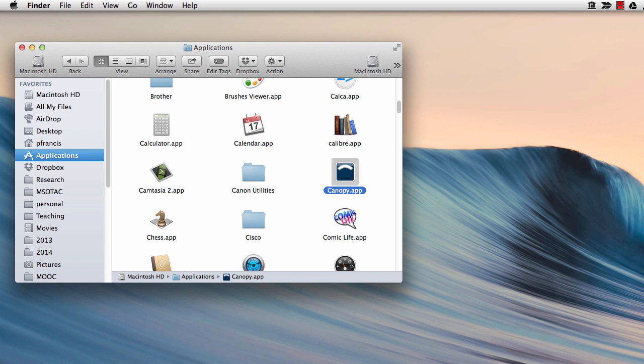In this program I'm going to show you the basics of writing and running a Python program. We'll start off by finding the Canopy program - in the case of Mac it will be in your applications folder - and starting it up.